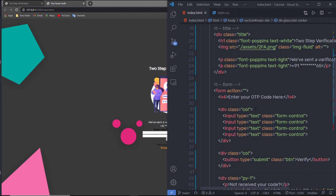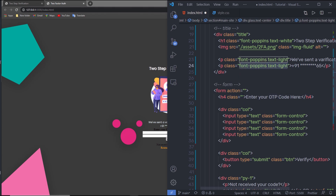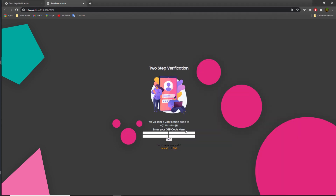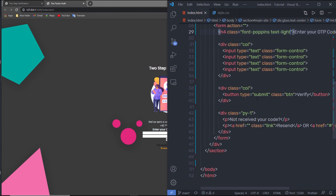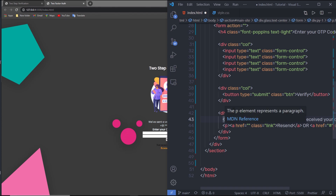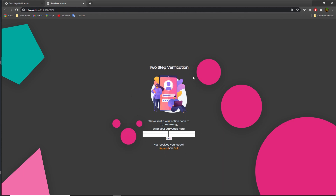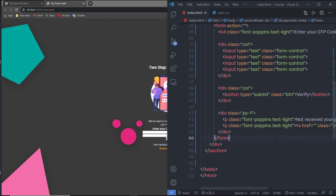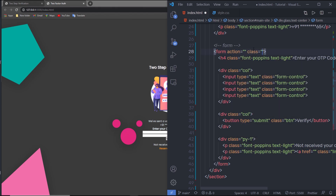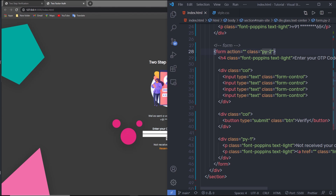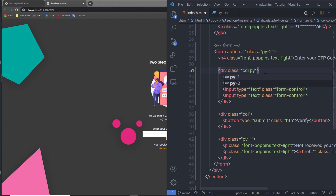I'll add 'font-poppins' and 'text-light' to the h4 heading tag as well. Then I'll apply the same classes to the remaining paragraphs. I'll add 'padding-y2' to the form for top and bottom padding, and 'padding-y1' to the col div.